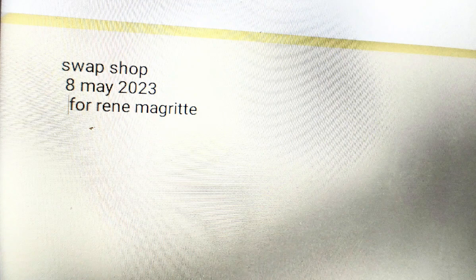This has been Swap Shop. Have a great day. You can do it.